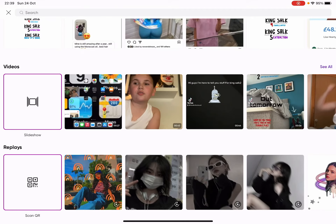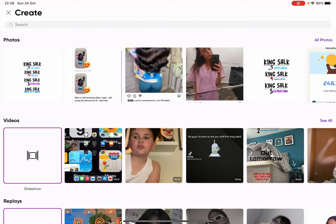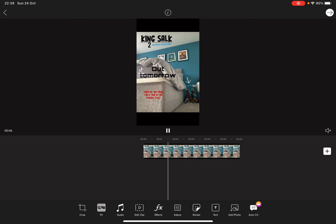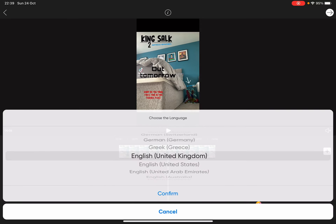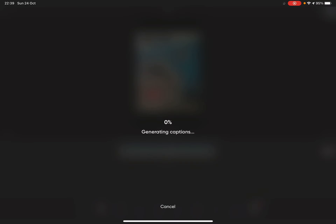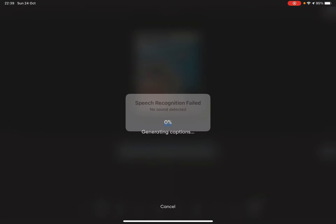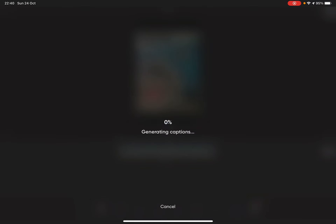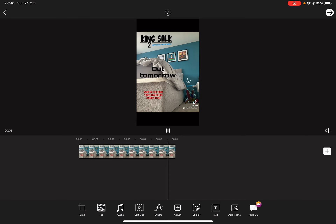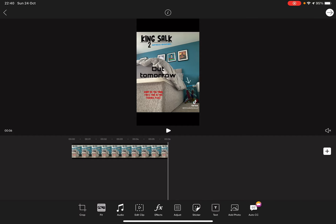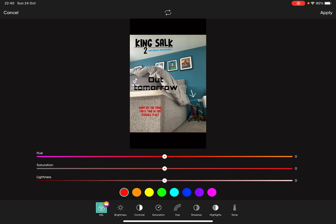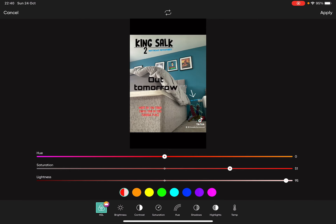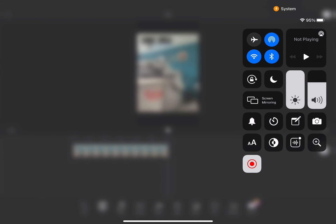Go to videos and see this video. If you edit it, you can change the color and do all sorts of things in here.